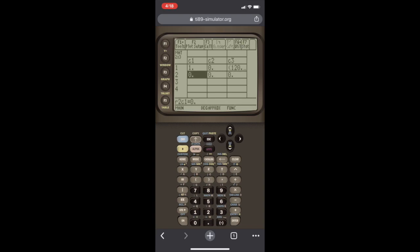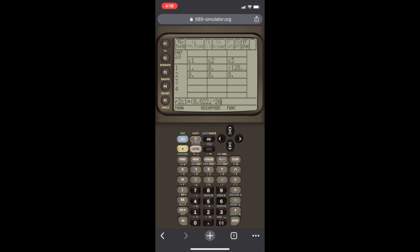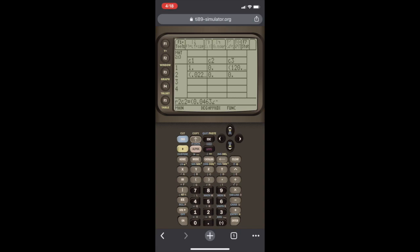So we go to this entry. This entry was a complex number. It's polar, so we have to put it in parentheses. Open parentheses, 0.022 at second angle, minus 26.57, close parentheses, Enter. The next one, open parentheses, 0.0463 at an angle of minus 149.74, close parentheses, Enter.